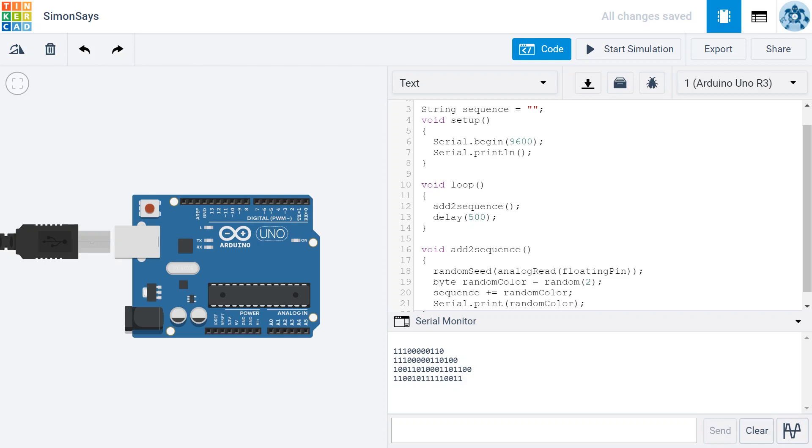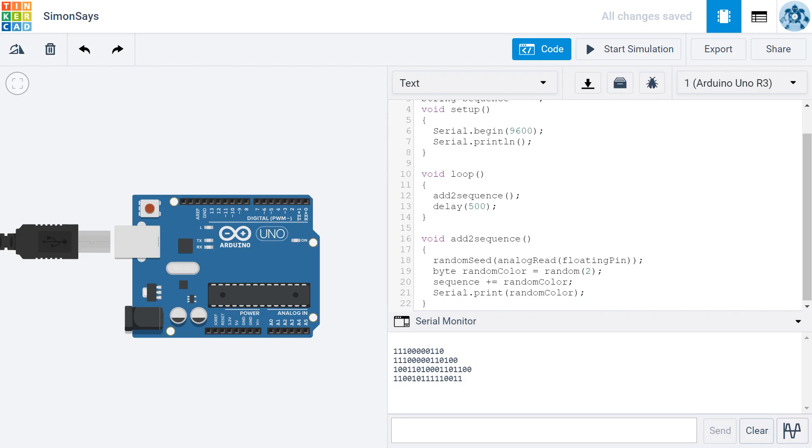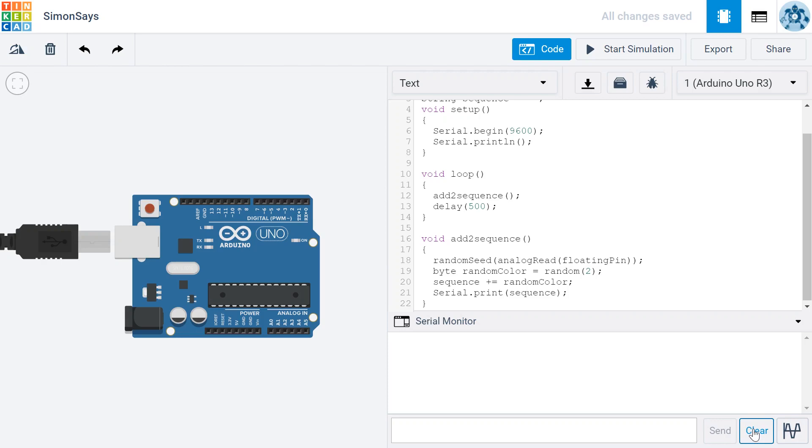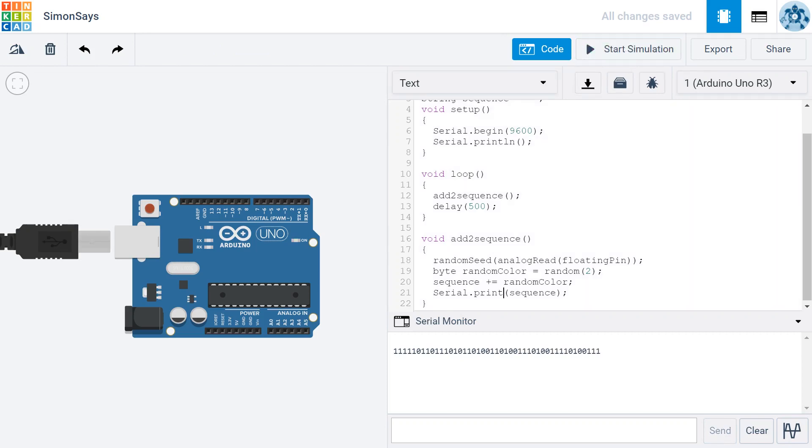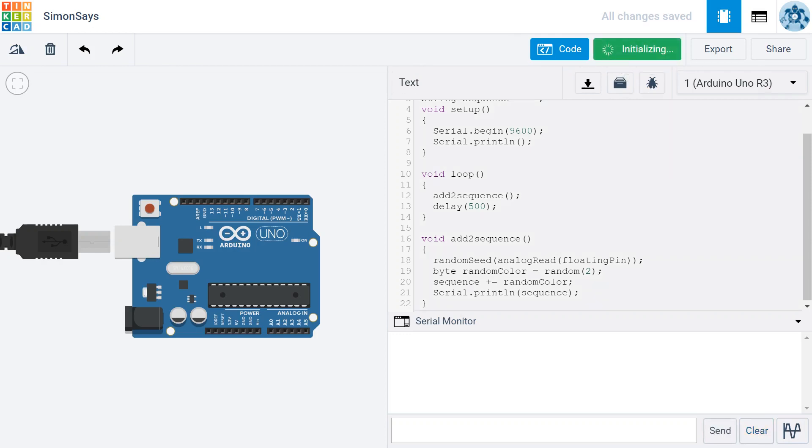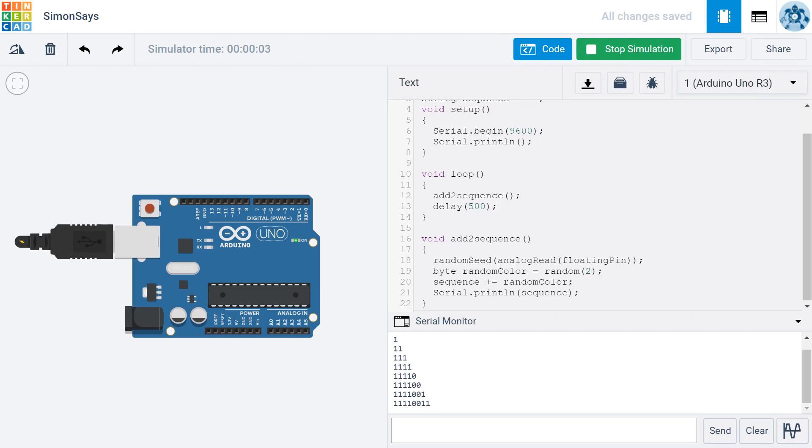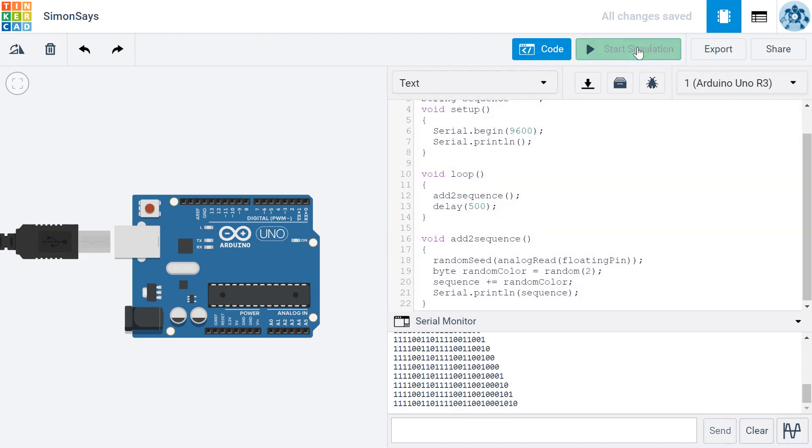Let's take a look at the sequence variable by changing the line at the end of our AddToSequence function from randomColor to sequence. I'm going to go ahead and clear our serial monitor here and run our simulation. And whoops, I made a mistake. I want to add an LN right here so that I can see these sequences showing up on new lines. So I'm going to clear my serial monitor again, hit start simulation. And now I can see the sequence slowly building. This is the sequence variable getting longer and longer and longer.